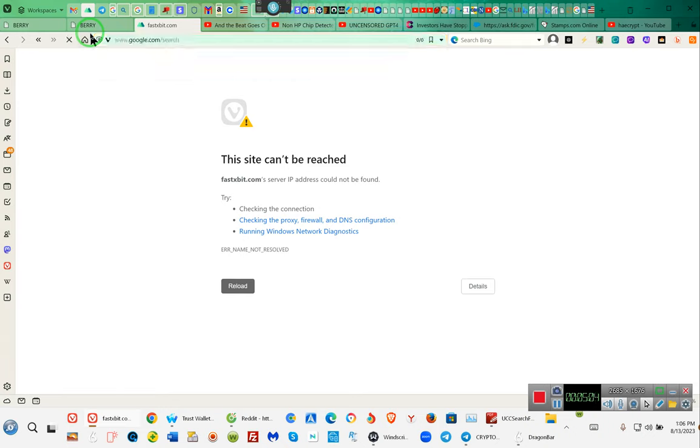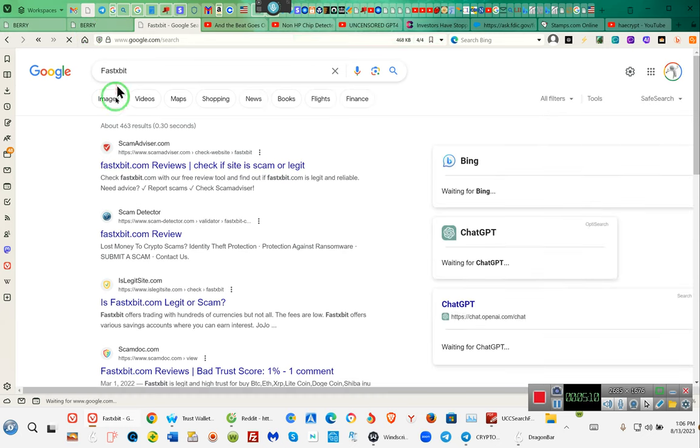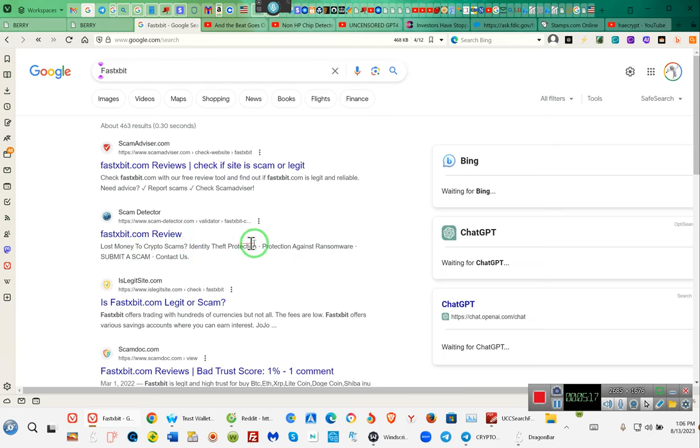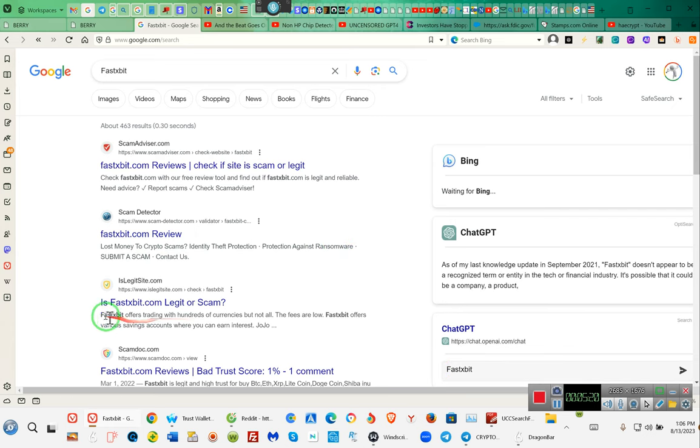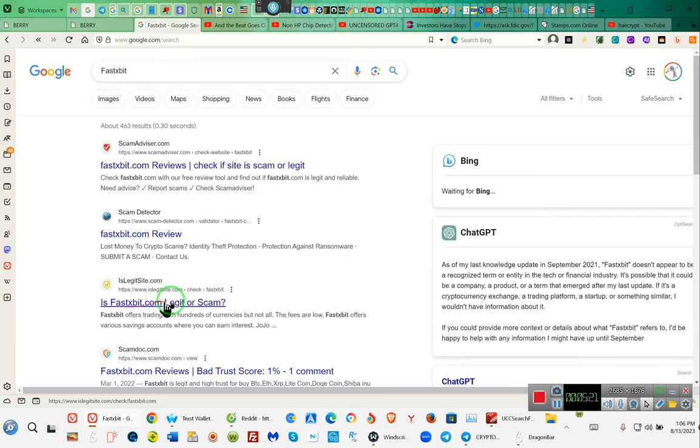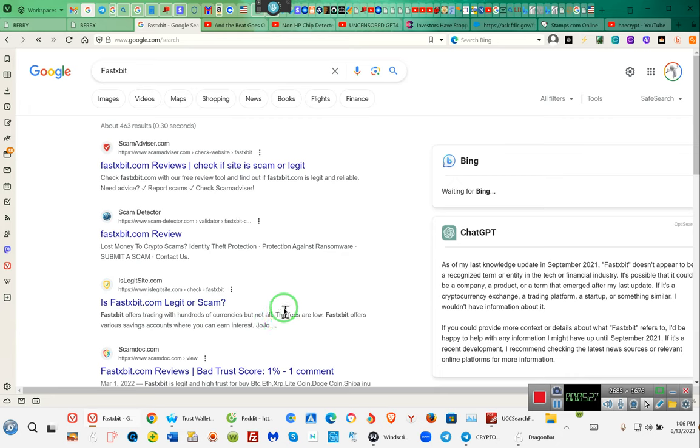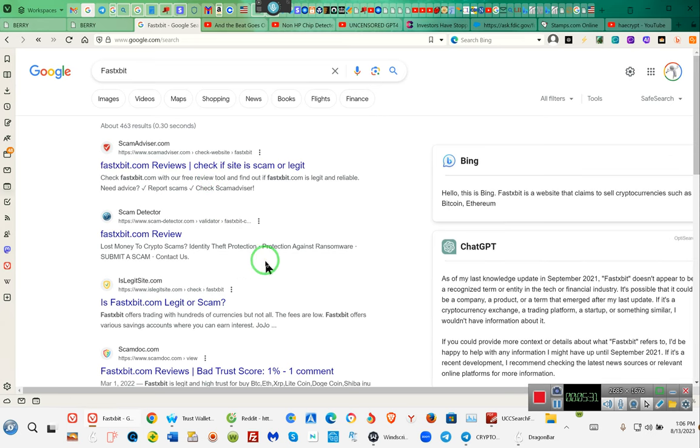Fastxbit.com, there's one of the other sites. See fastxbit.com review crypto scam, identity theft protection, protection against ransomware. Is fastxbit a scam or is it legitimate? Ladies and gentlemen, fastxbit was a scam.